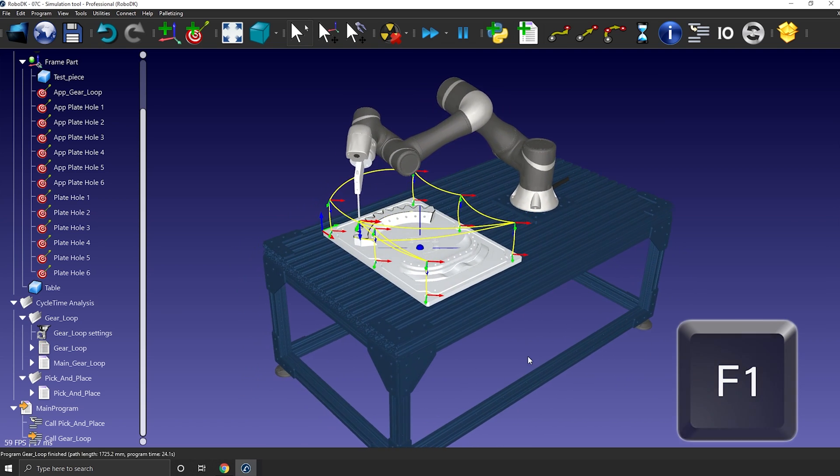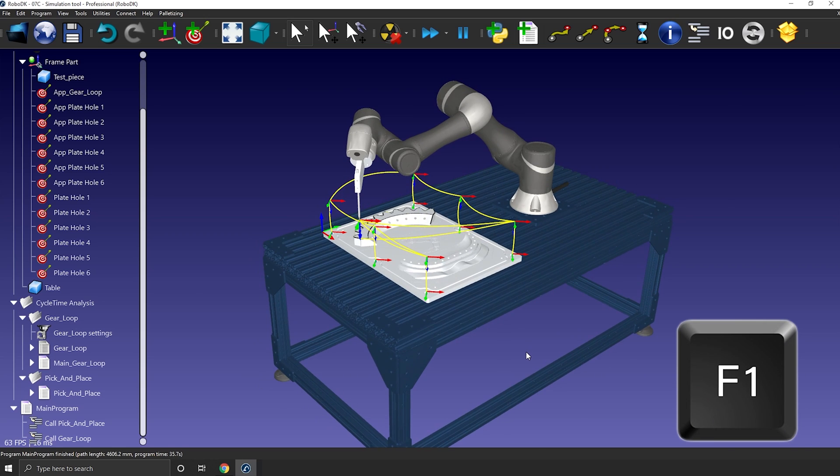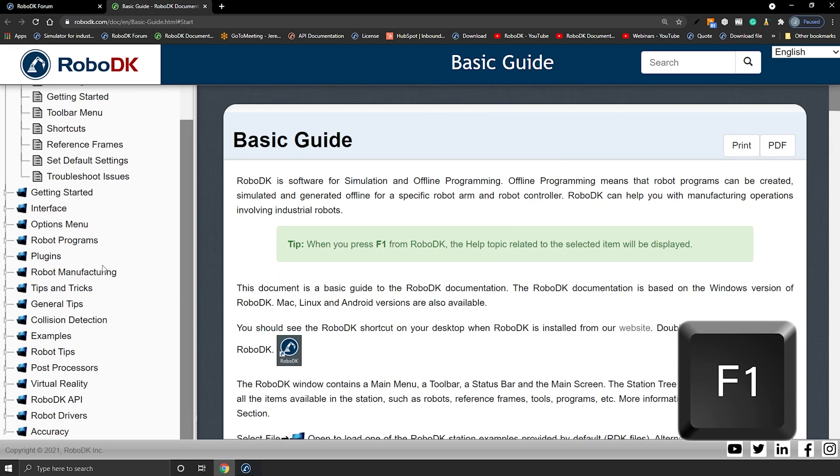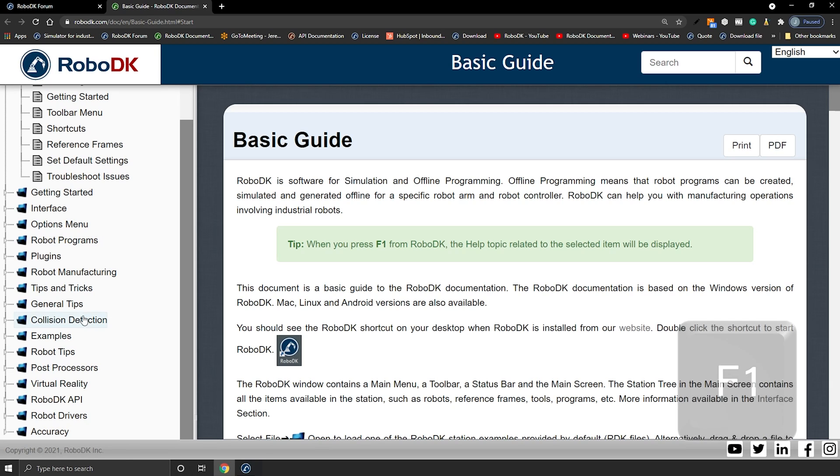Let's start with F1. Same as in Windows, this F key will bring up the online documentation. You should really take a look at it if you haven't done it so far. I highly recommend the general tip and robot tip sections.